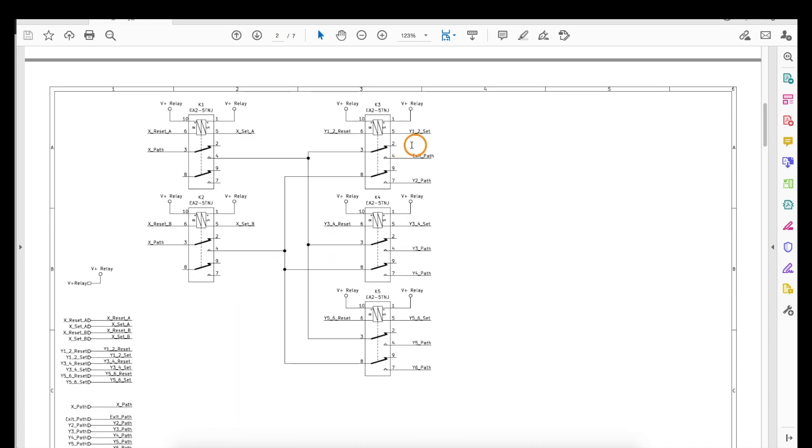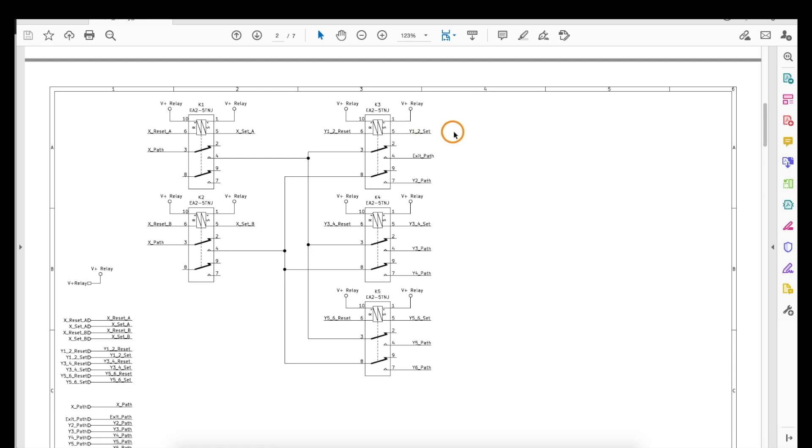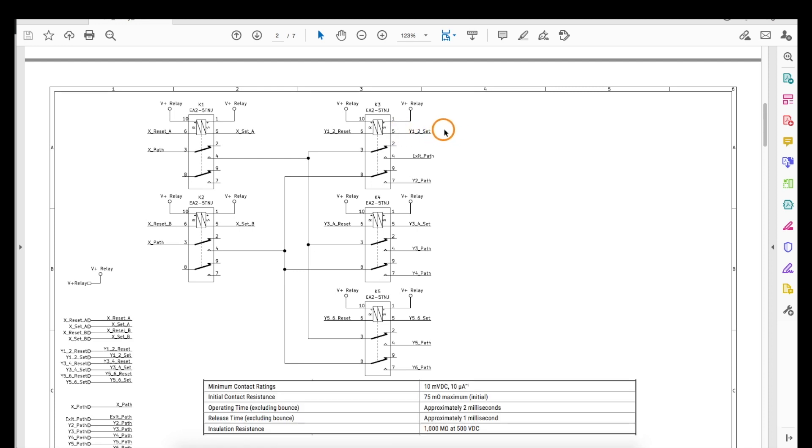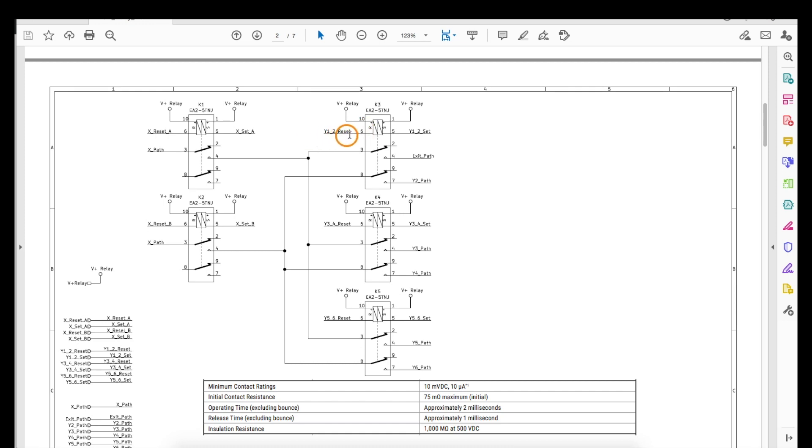These relays are dual coil latching, so to close the contacts we give a momentary control pulse to the set relay coil by bringing this pin to ground, and it only needs to be a couple of milliseconds according to the data sheet. Then the contacts will stay latched in that position until the other coil is turned on momentarily to reset, opening the contacts again.